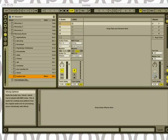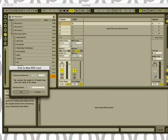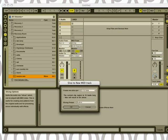A dialog will come up letting you choose the resolution. We're going to choose 16th notes for this.